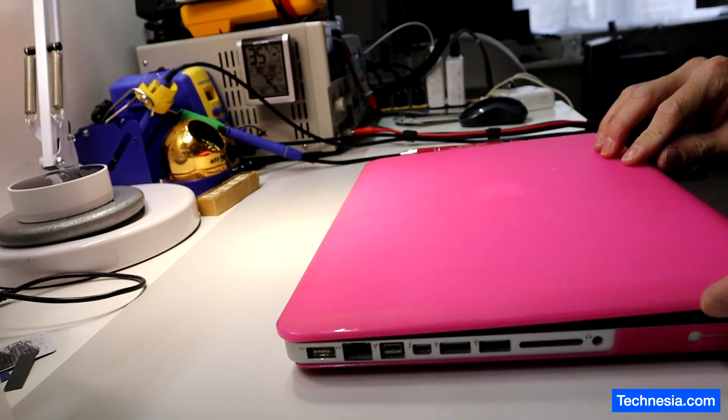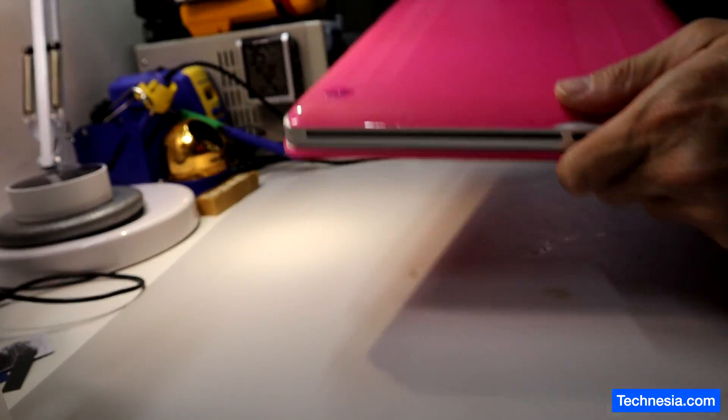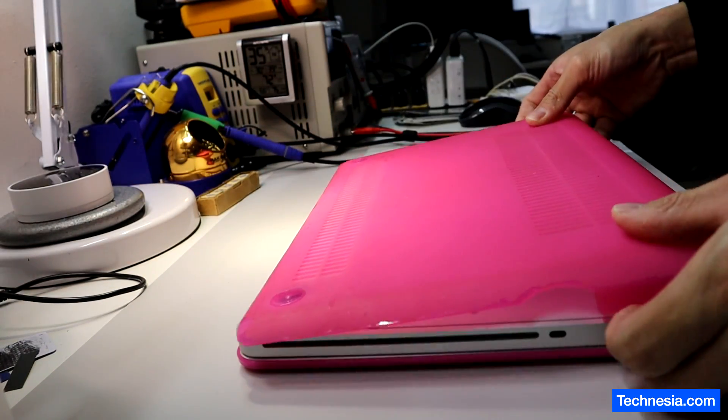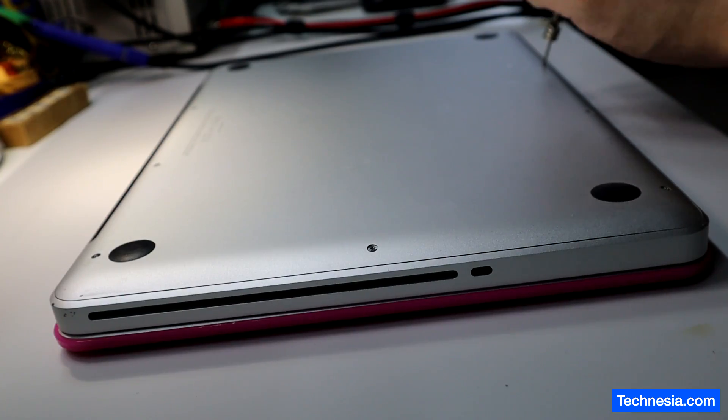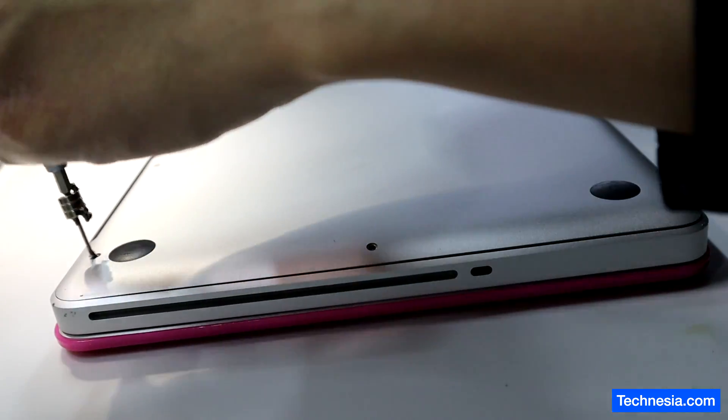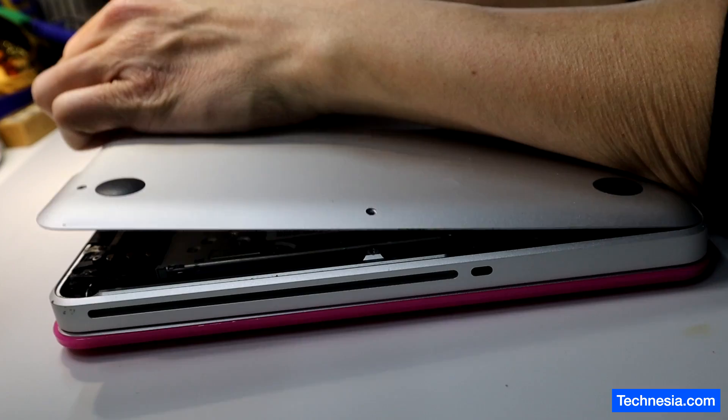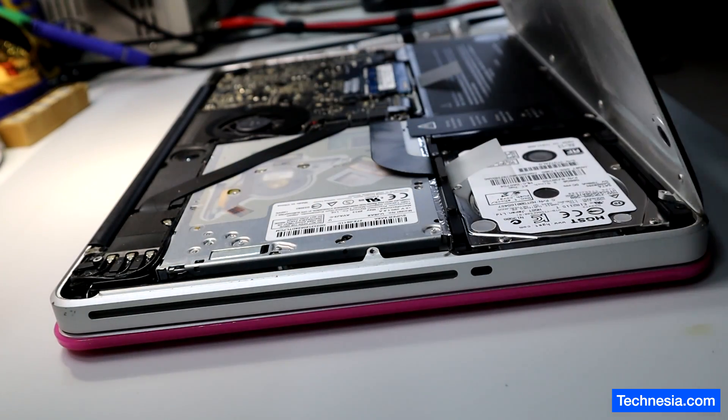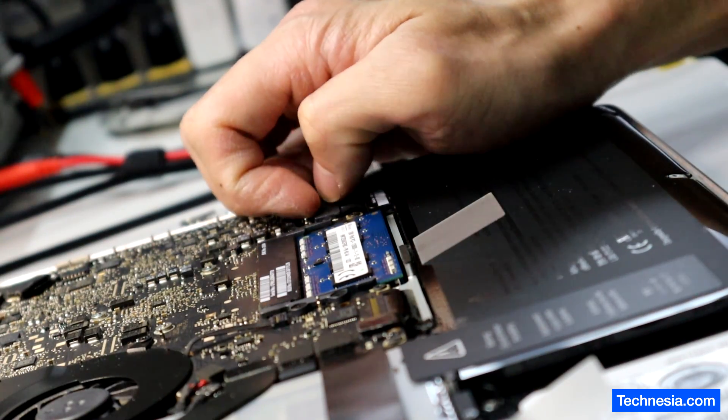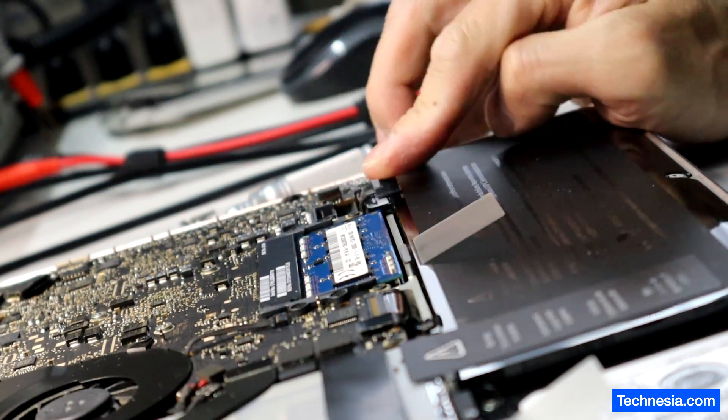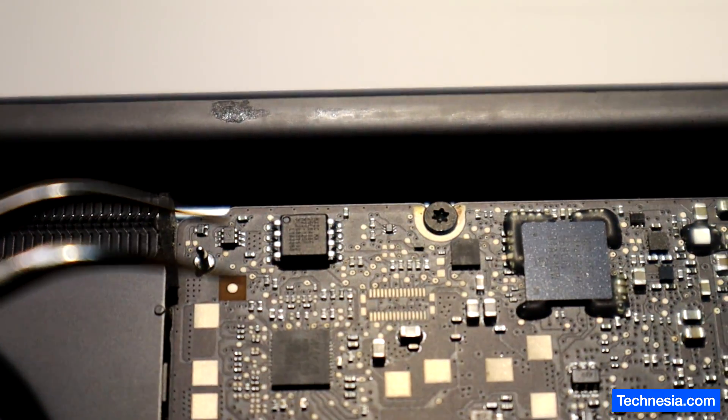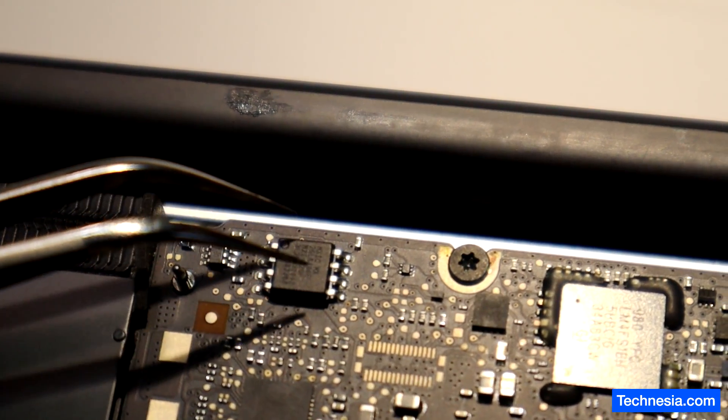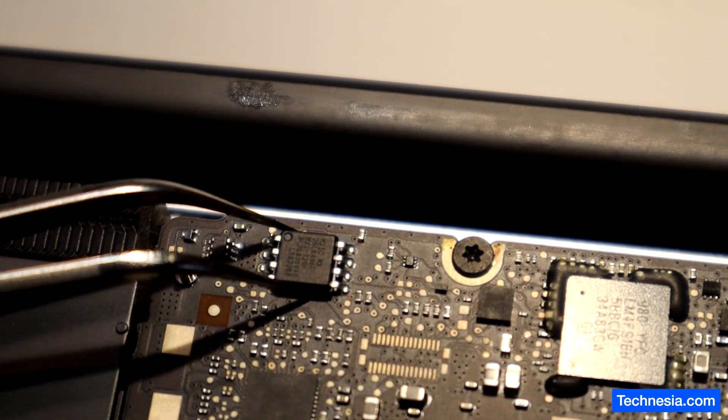Let's remove the bottom cover and disconnect the battery. This chip right here is the EFI chip. I'm going to remove this chip from the MacBook.